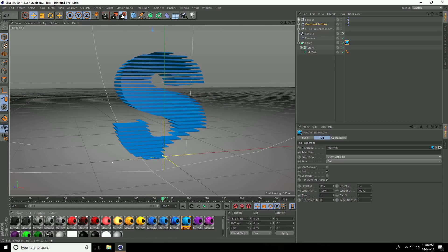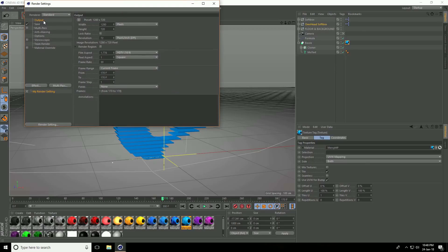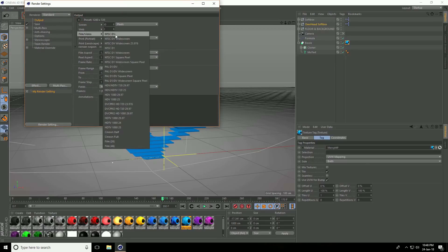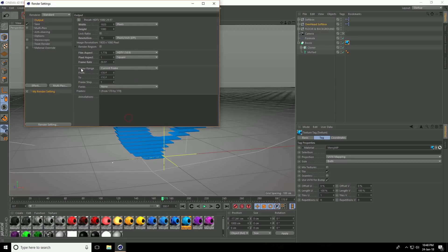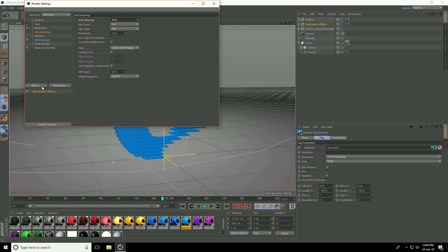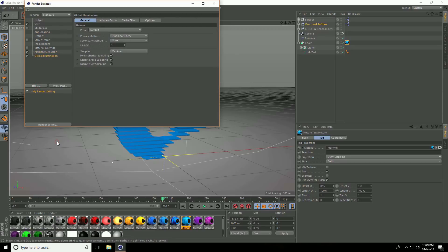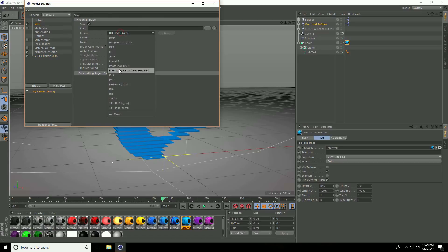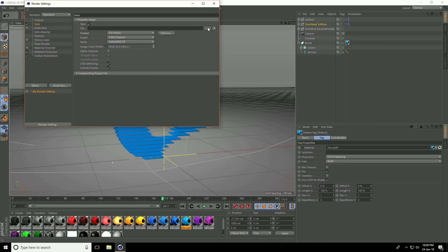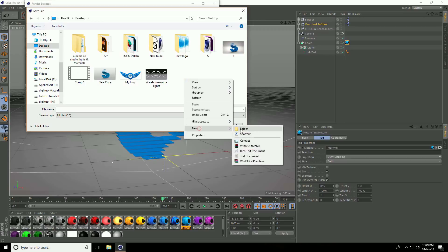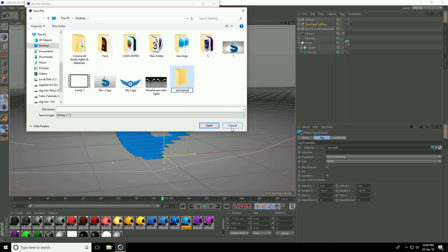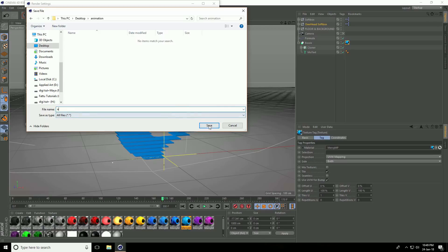Go to render settings. Go to output, use HD 1080. Frame range, take all frames. Go to anti-aliasing, select best. I go to effects — ambient occlusion and global illumination. Go to save, format — use AVI movie. This is my save file path, go to desktop, create folder named Animation, take any file name and save.